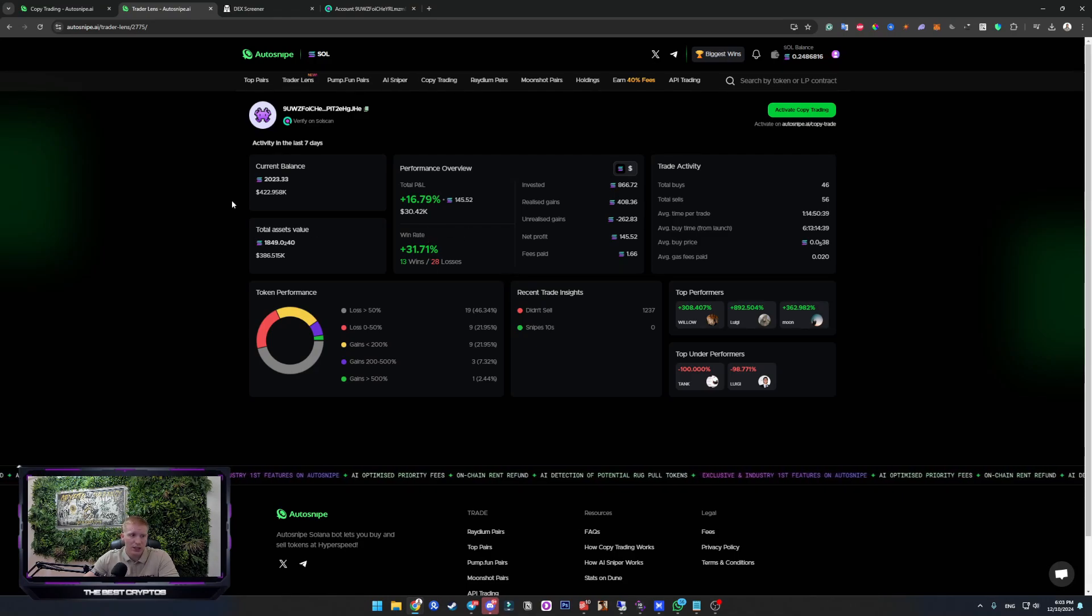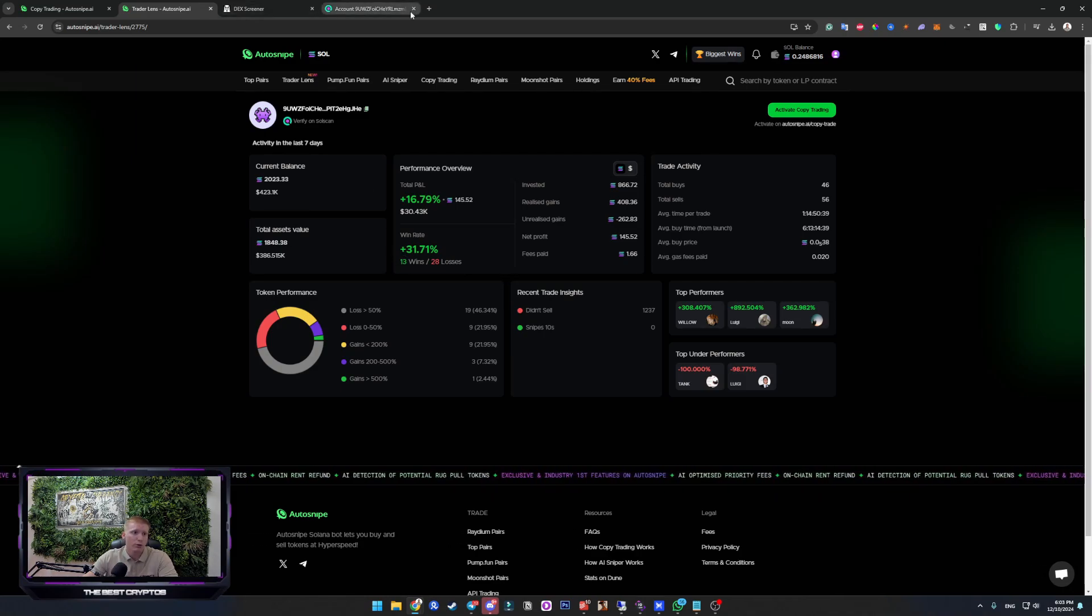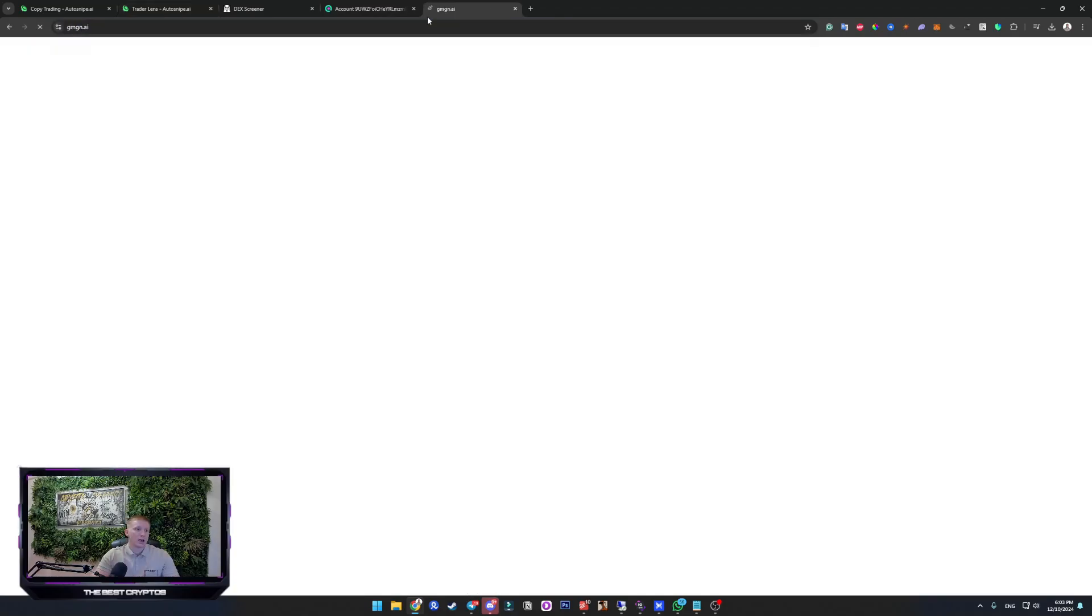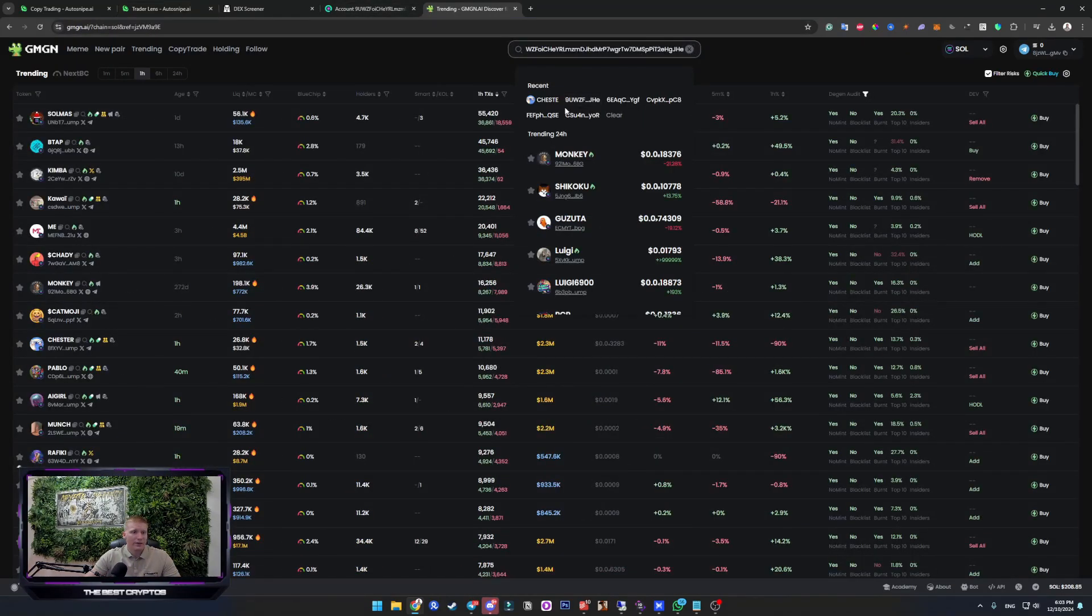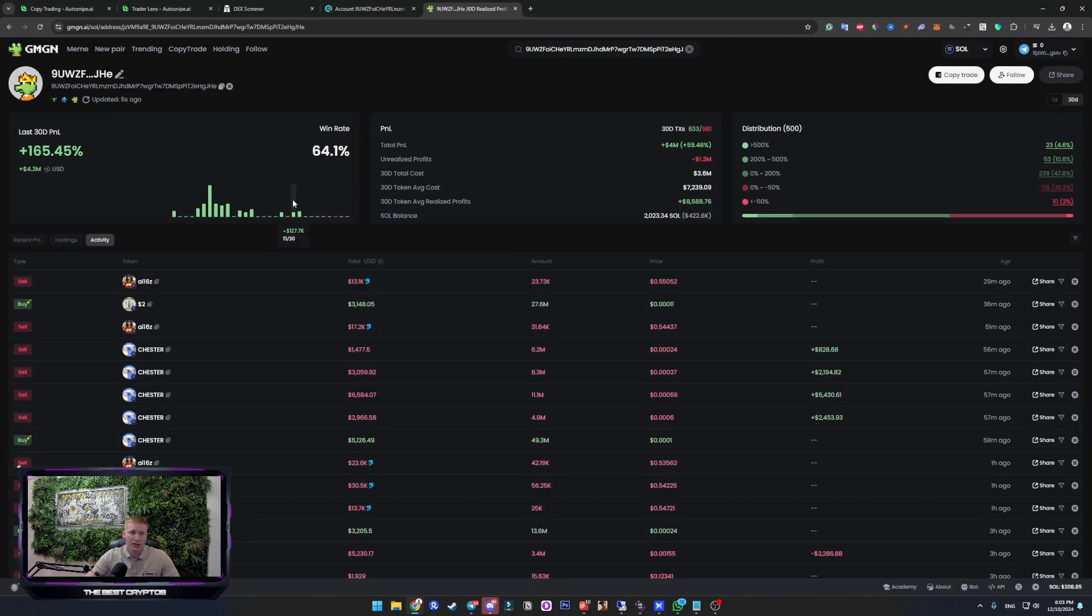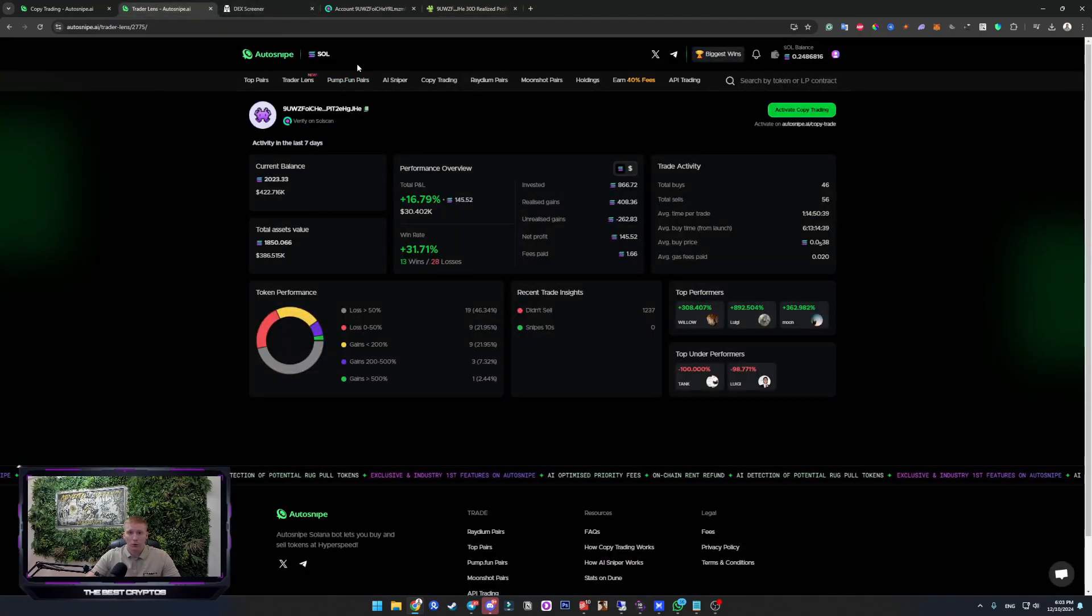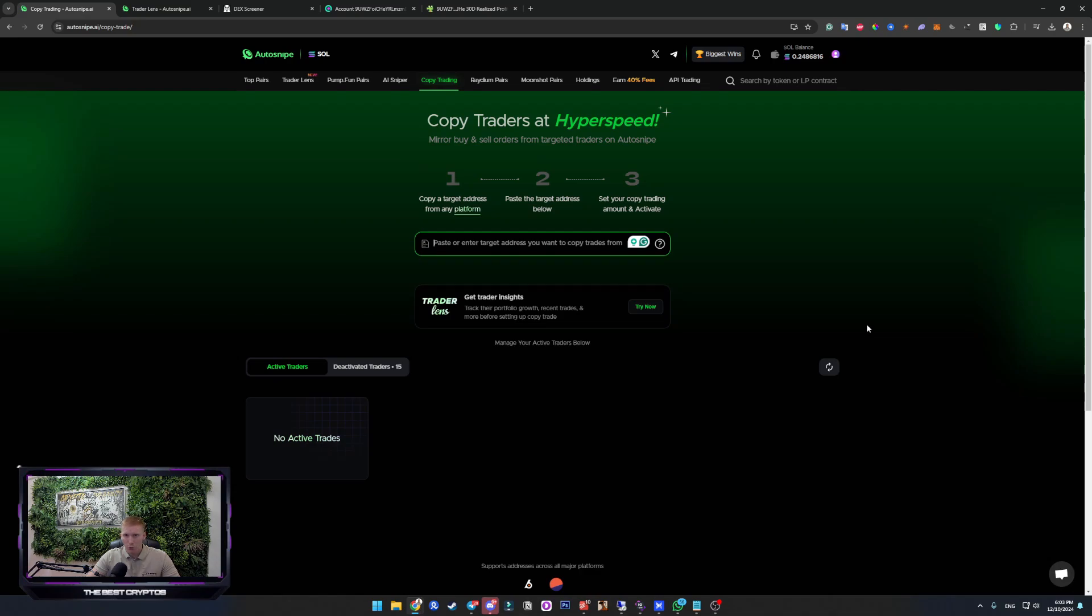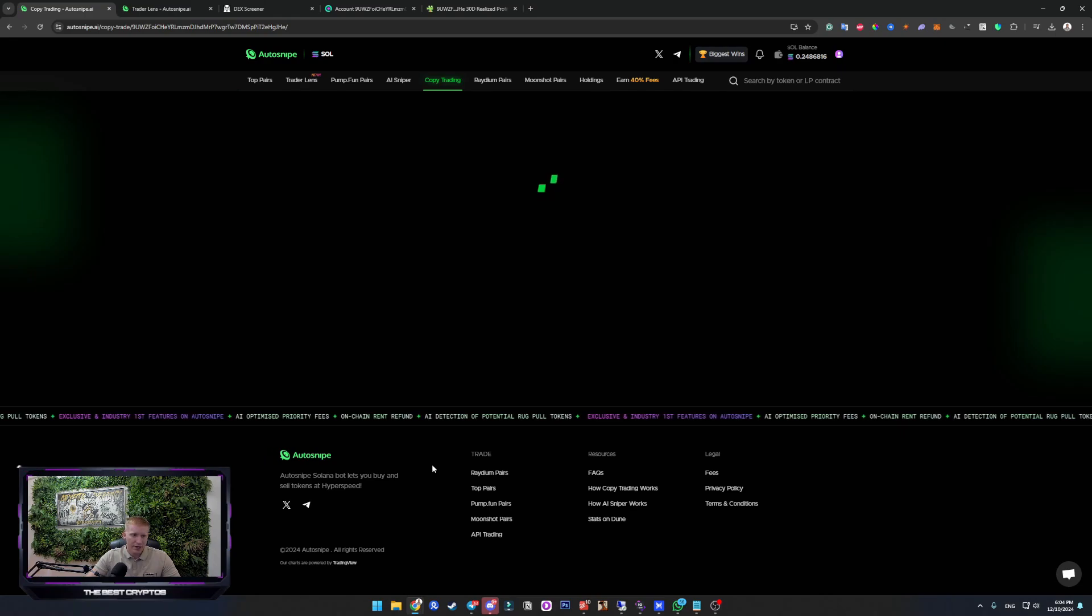If we take a look here, in the last seven days, this guy made 31% win rate. But if we go ahead and check out this, in the last 30 days, he has 64% win rate, which makes him a good wallet to copy trade from. Once we have the wallet that we want to copy trade, we are going to go to autosnipe and click on the copy trade. And right there, you should enter the address of the wallet you want to copy trade from.